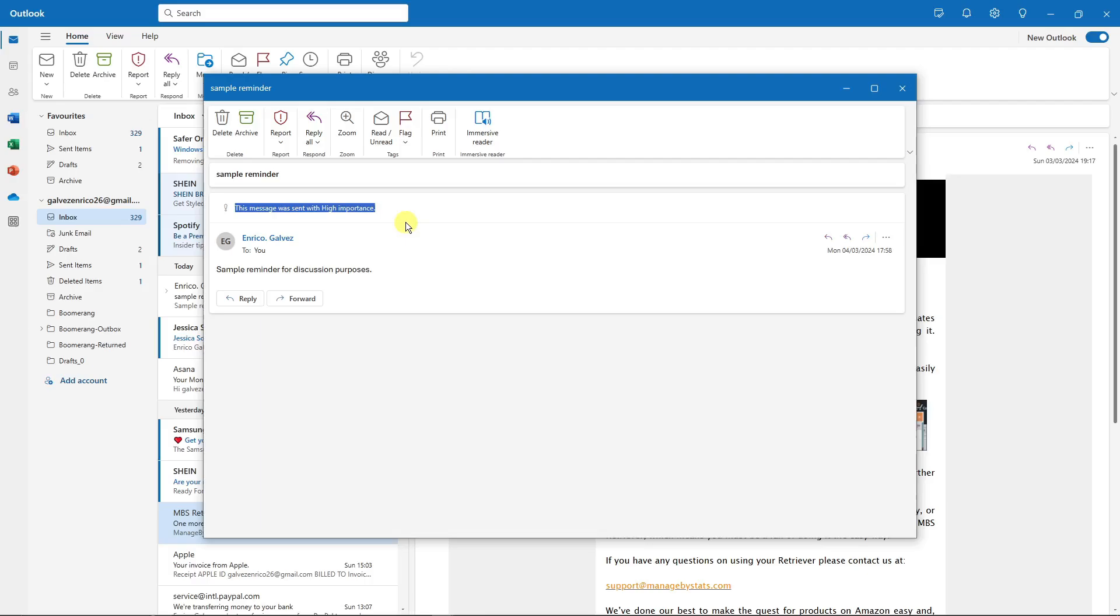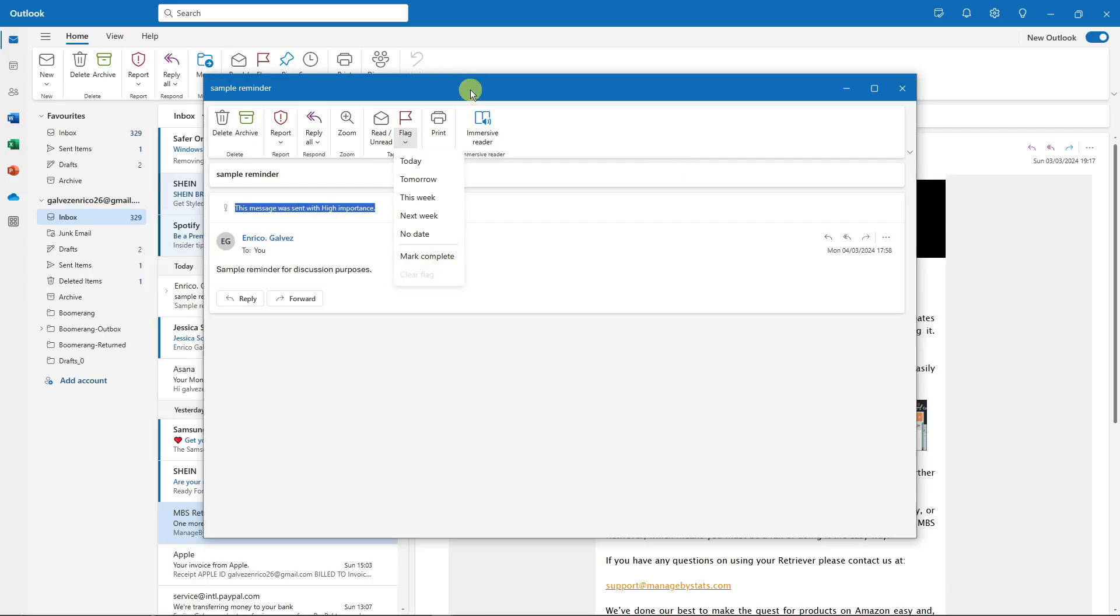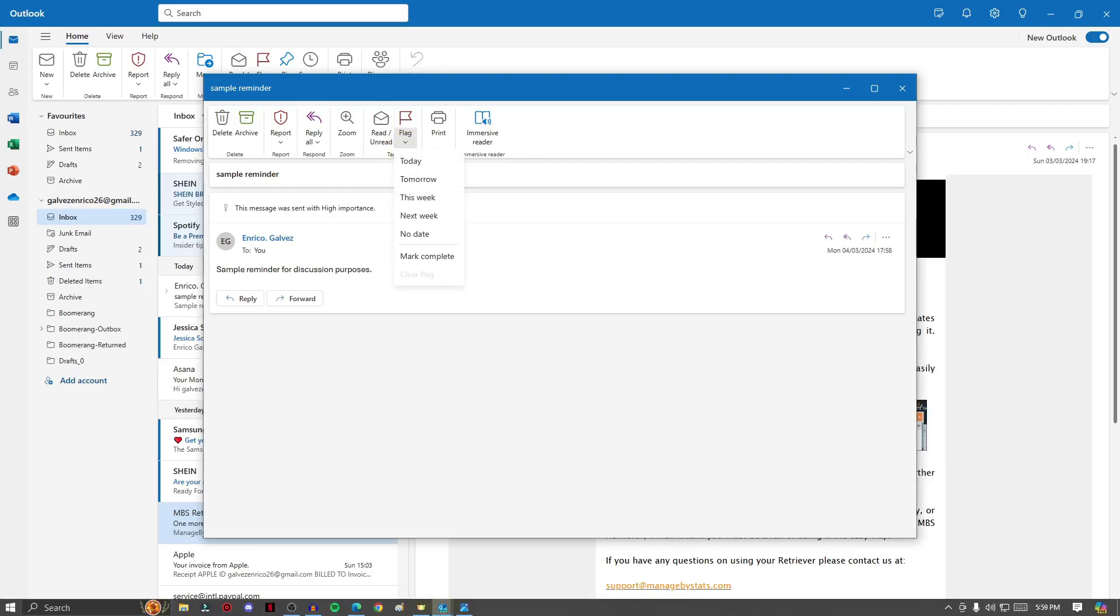Has been sending it with high importance. Again, you can flag it to remind yourself when to check it. You can mark it tomorrow, this week, next week, or mark as complete. That being said, I just want to share with you that there is a new feature regarding flagging for the new Outlook.